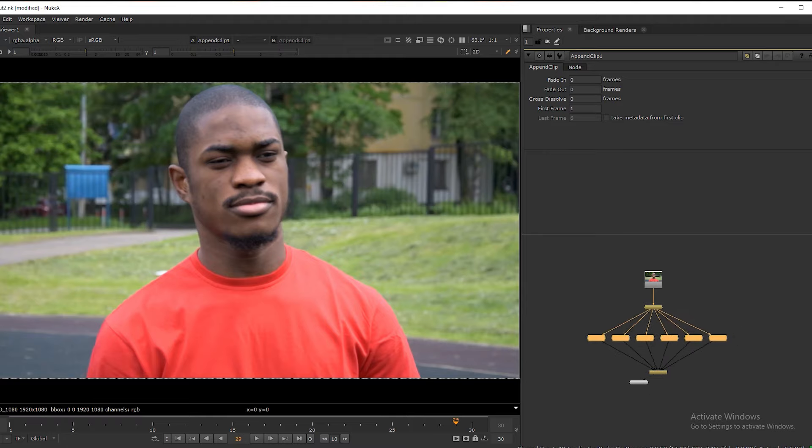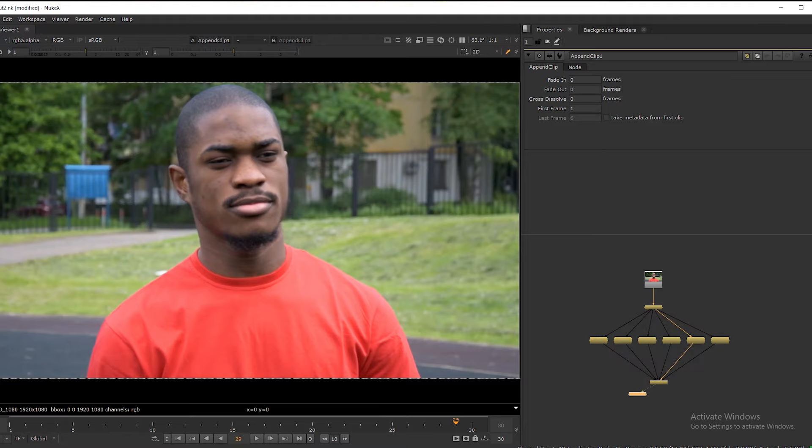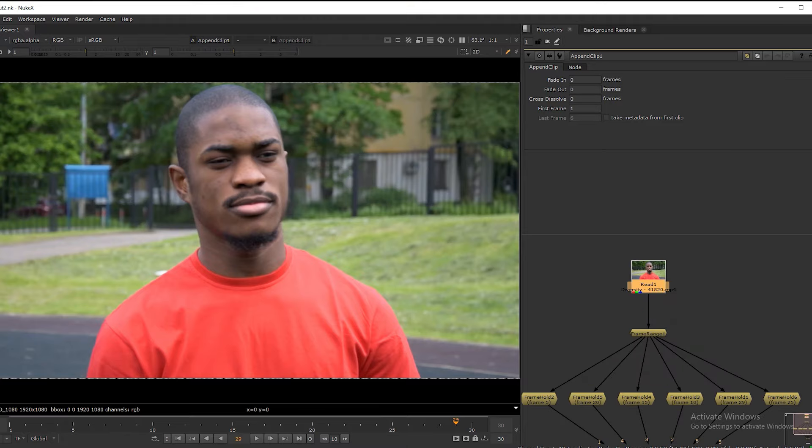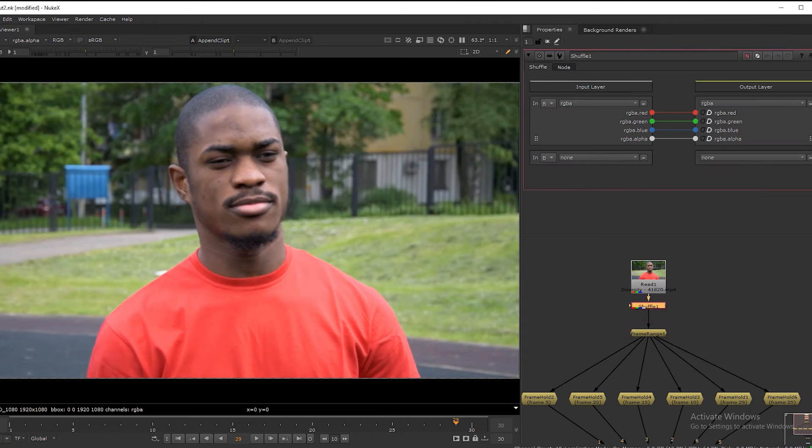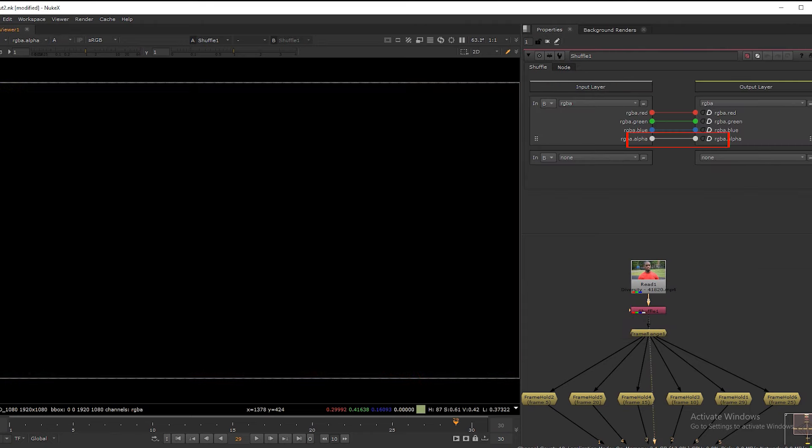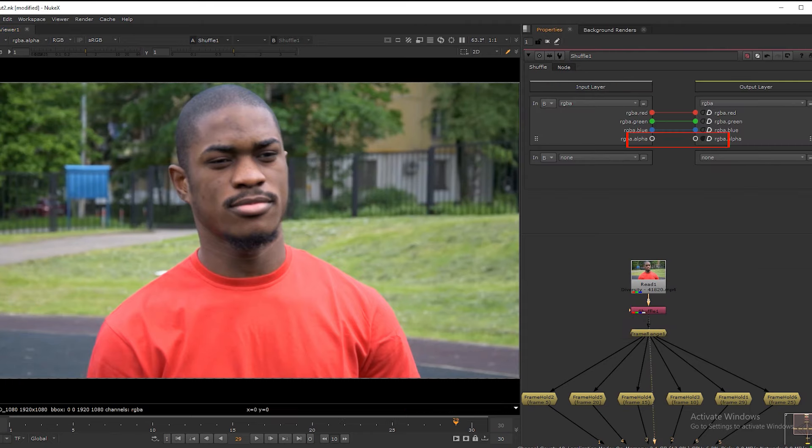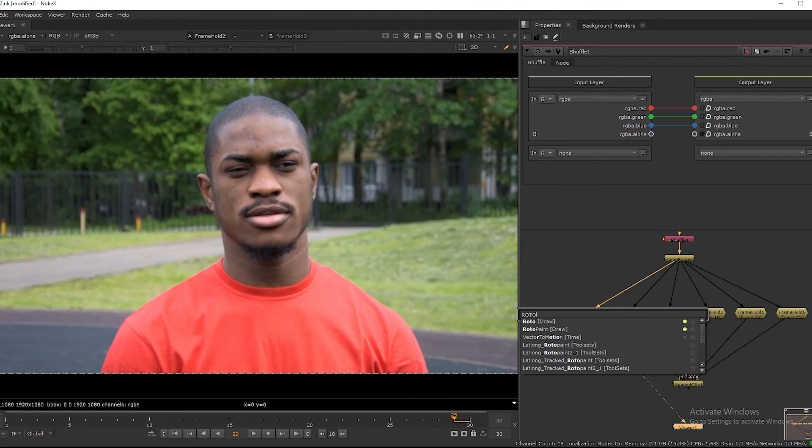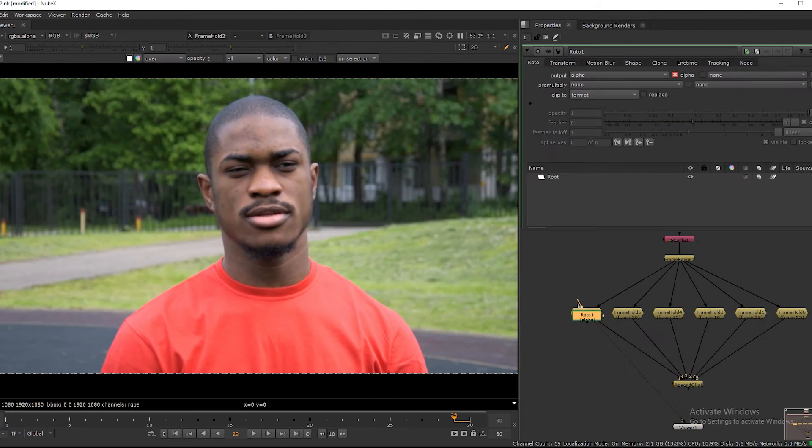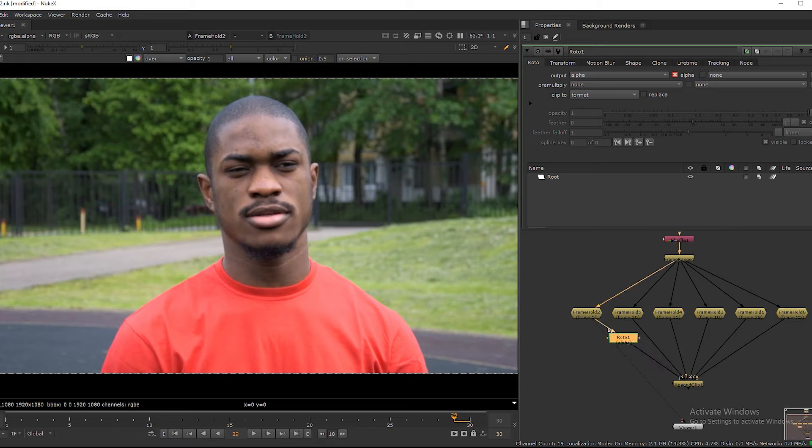Once check the alpha channel for the footage you are using. If it is solid alpha, you can take one shuffle node straight after the read node and choose the full black option for the alpha channel. So the next step is to create a mask for each of the chosen frames. For this I am going to use a roto node after each frame hold node.